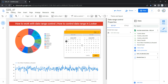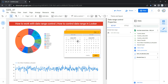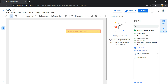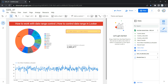Whatever date you select — for example, January 1st 2021 till January 1st 2023 — will also be reflected on the second page and all other pages. This way Looker helps you select a date on any page, and all data within your dashboard across all pages will reflect based on that date selection. This is how you can add and work with date range control in Looker or Data Studio. Happy learning and see you in the next video!